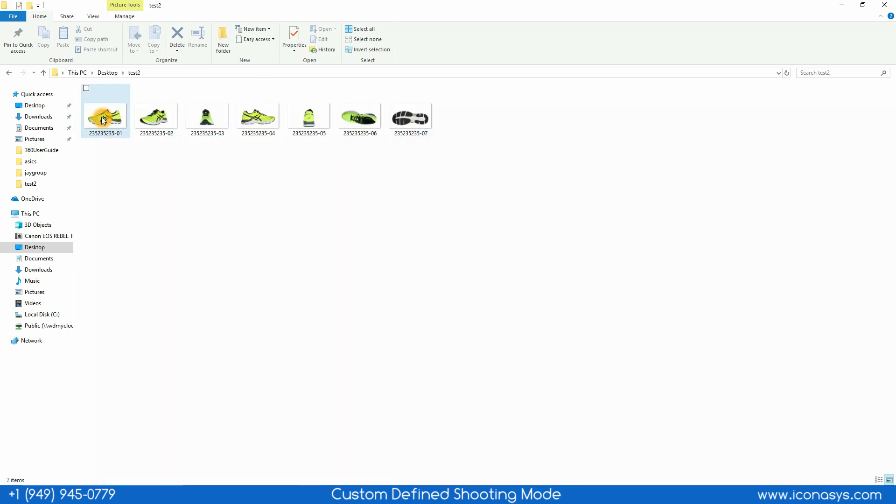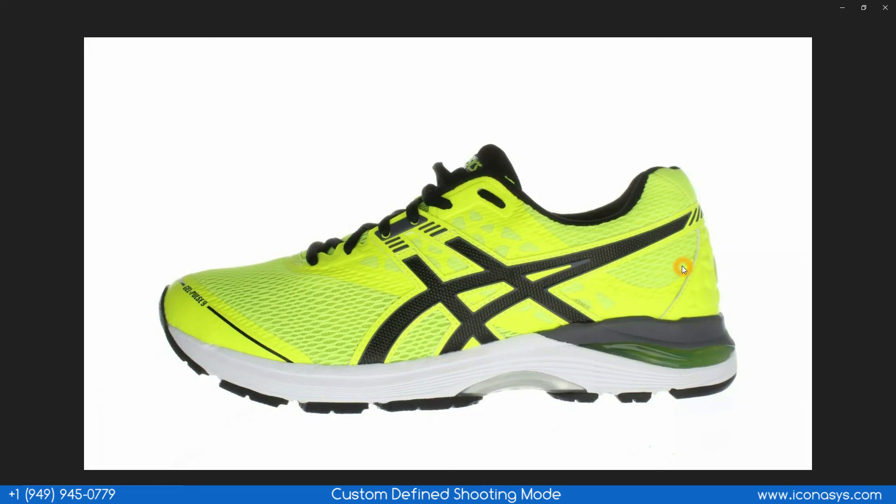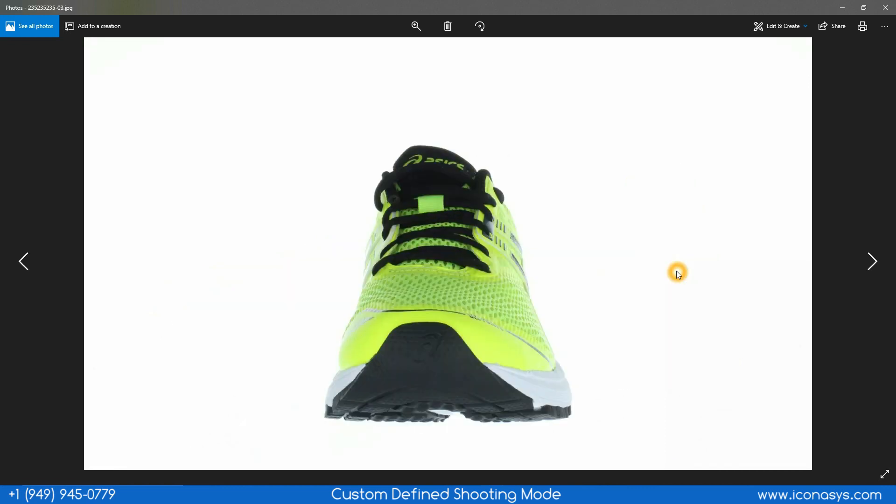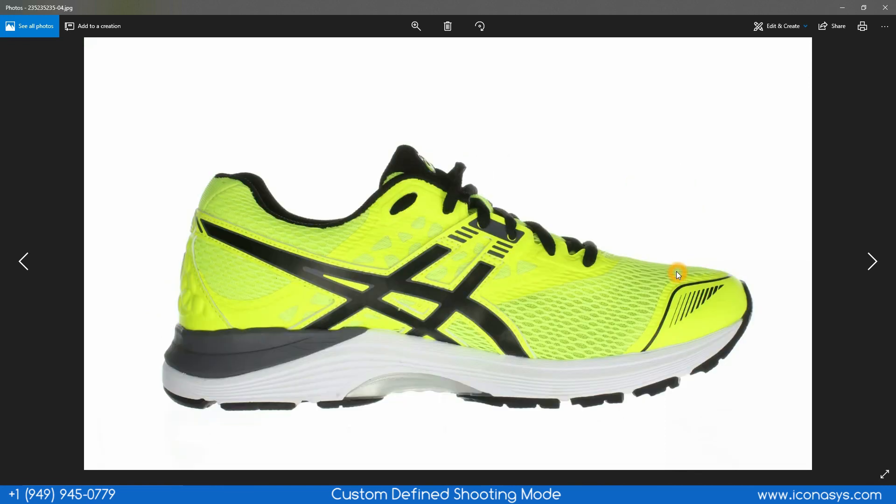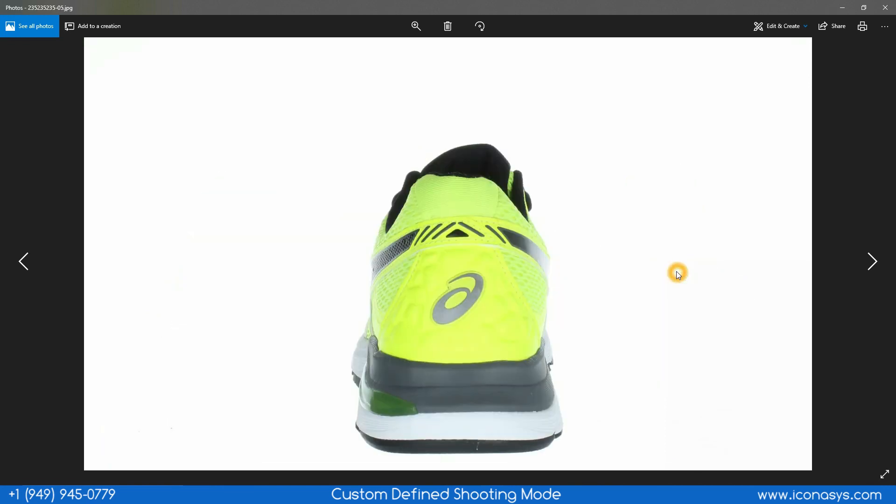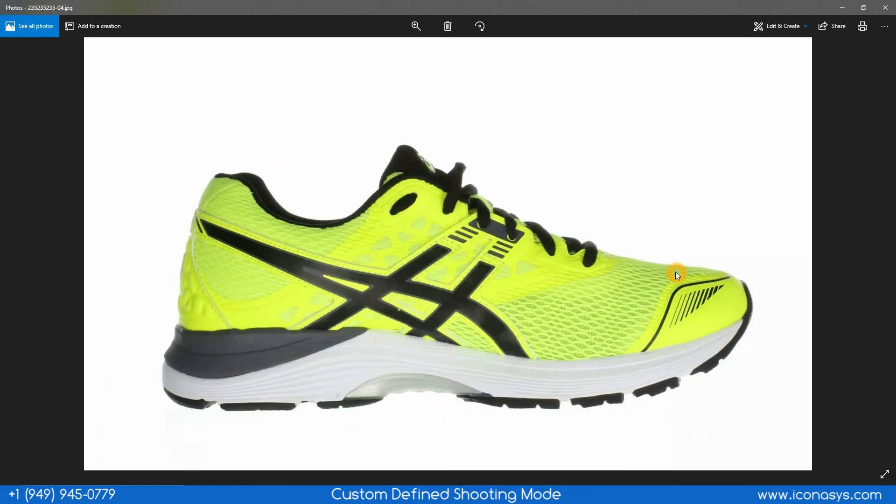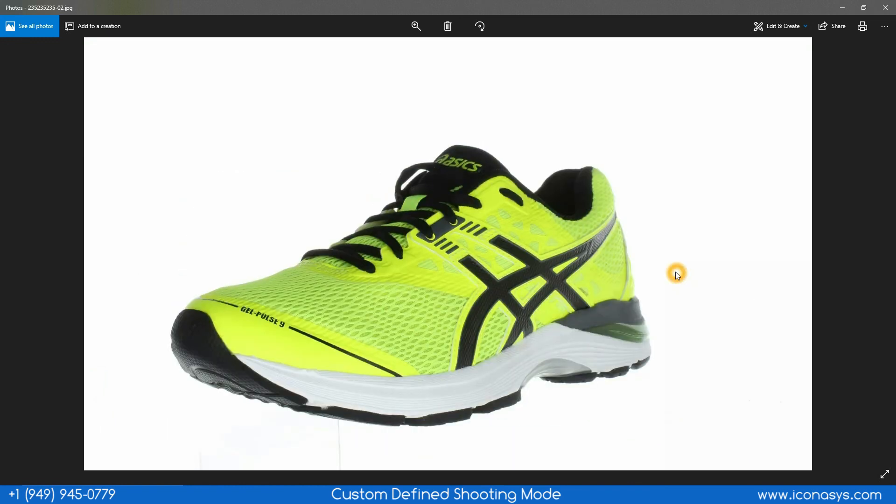We can inspect the images and as we can see, very high quality results captured very fast, very efficiently, ready to go for our website. If you have any questions let us know. The company name is Iconisys. Thank you.